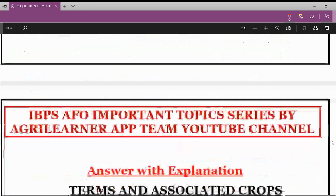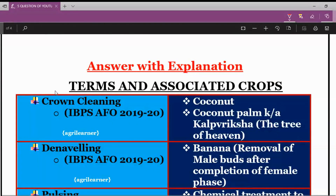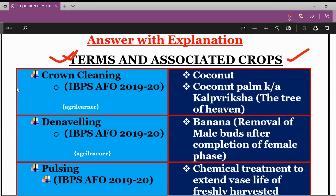Now we will see some important technical terms and learn about their associated crops. Let's proceed towards the explanation portion. In our course, we have covered this particular topic under the General Agriculture section under the name 'Terms and Associated Crops.' One by one, we will see the technical terms and their related crops.